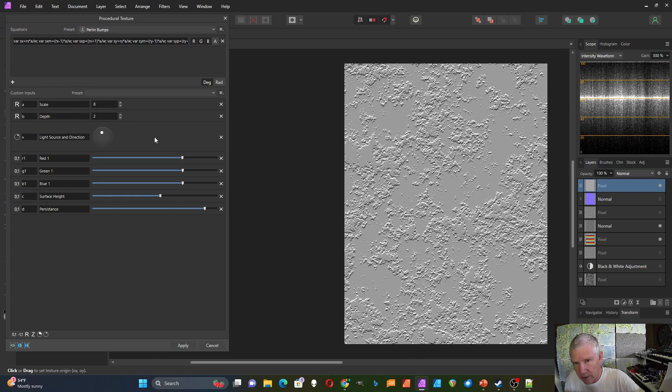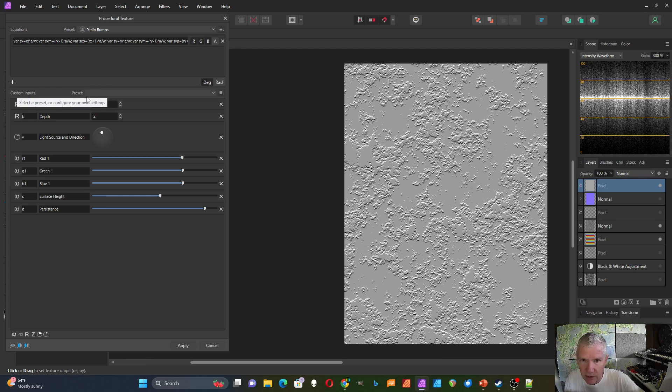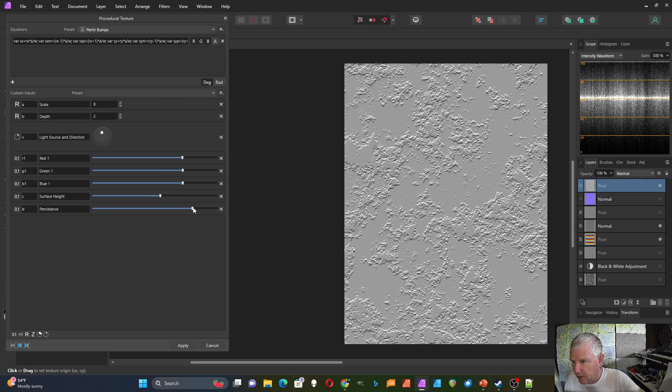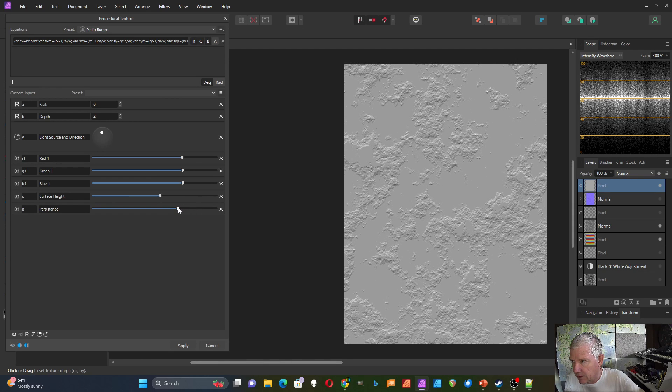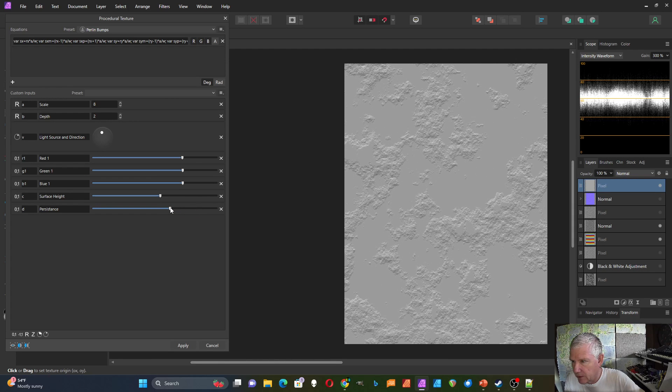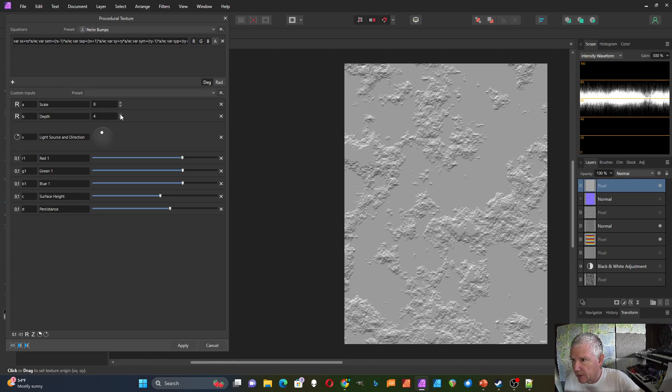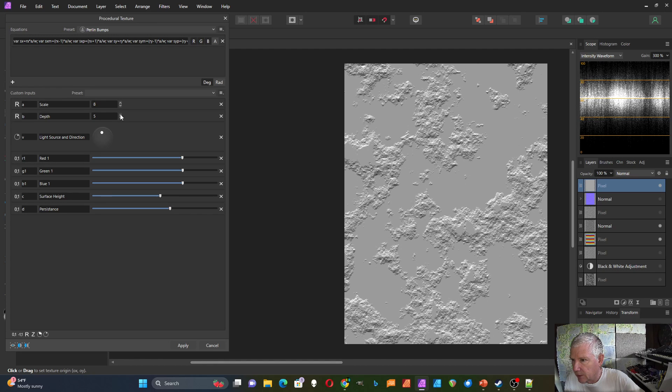If you change the scale of these, you might have to change this depth factor to compensate for that. I can change the persistence to make it smoother. Maybe bring this depth up a little bit more like that.